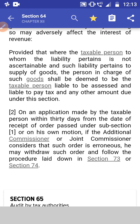Subsection 2. On an application being made by the taxable person within a period of 30 days from the date of receipt of an order passed under subsection 1, or on his own motion, if the additional commissioner or the joint commissioner considers that such an order is erroneous, he may withdraw such an order and follow the procedure laid down in sections 73 and 74.